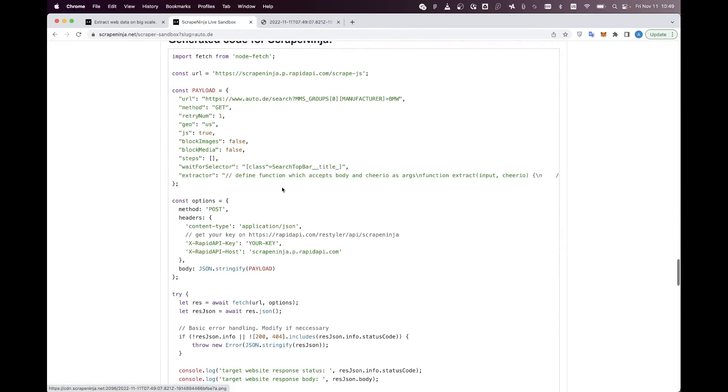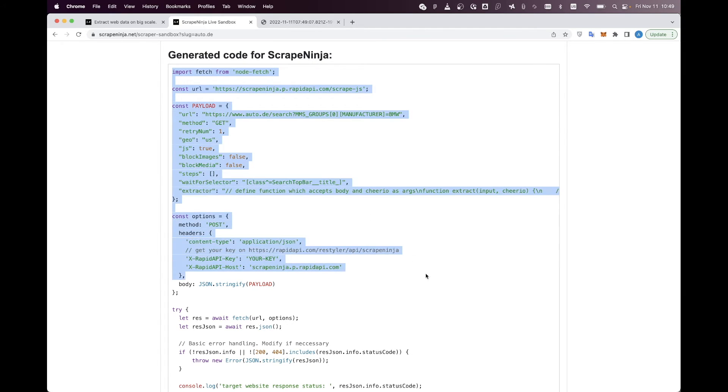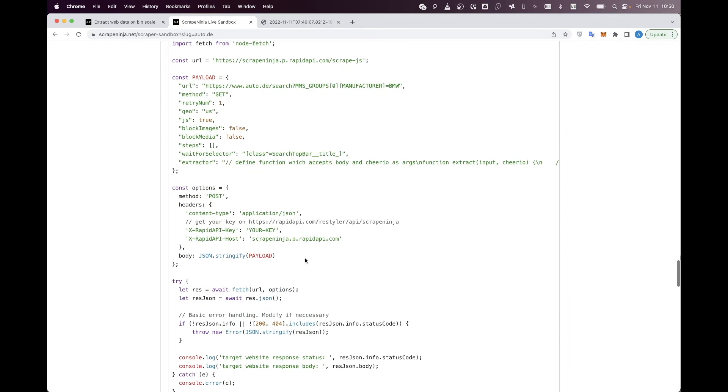Now I can get the JavaScript function that Scrape Ninja sandbox generated for me and put it to my server and use it in my systems.